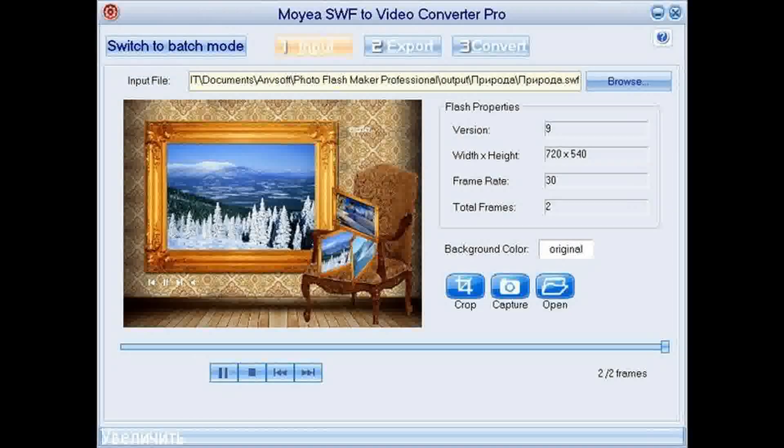This SWF to video converter supports converting SWF to Adobe video with alpha, generate 32-bit RGBA files, offer manual mode for interactive flash conversion, etc.